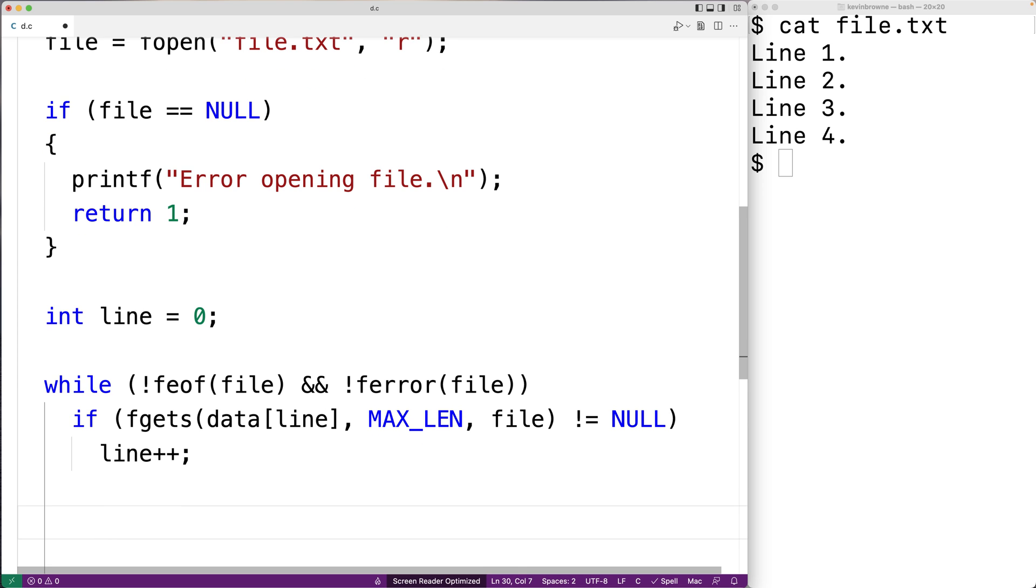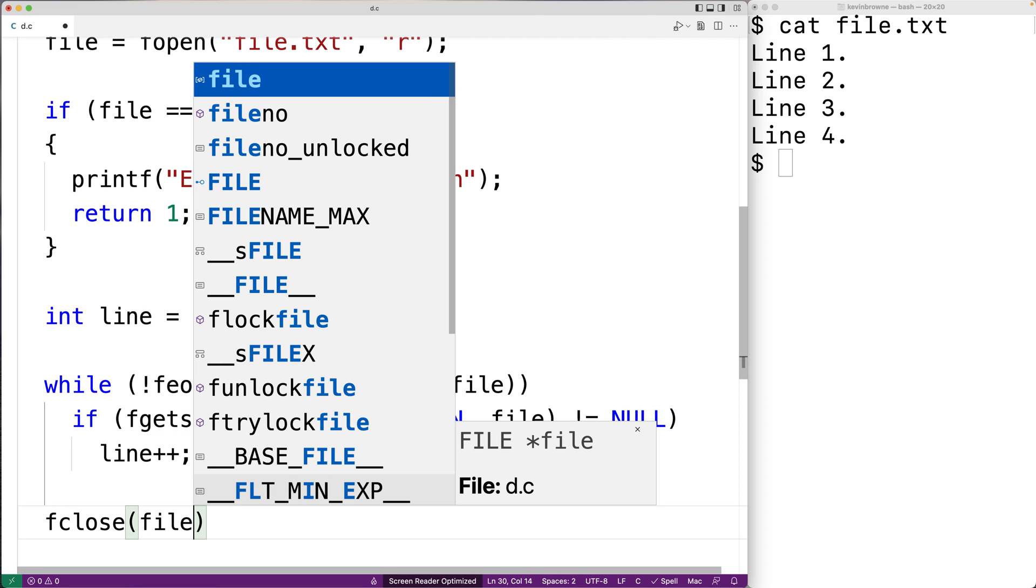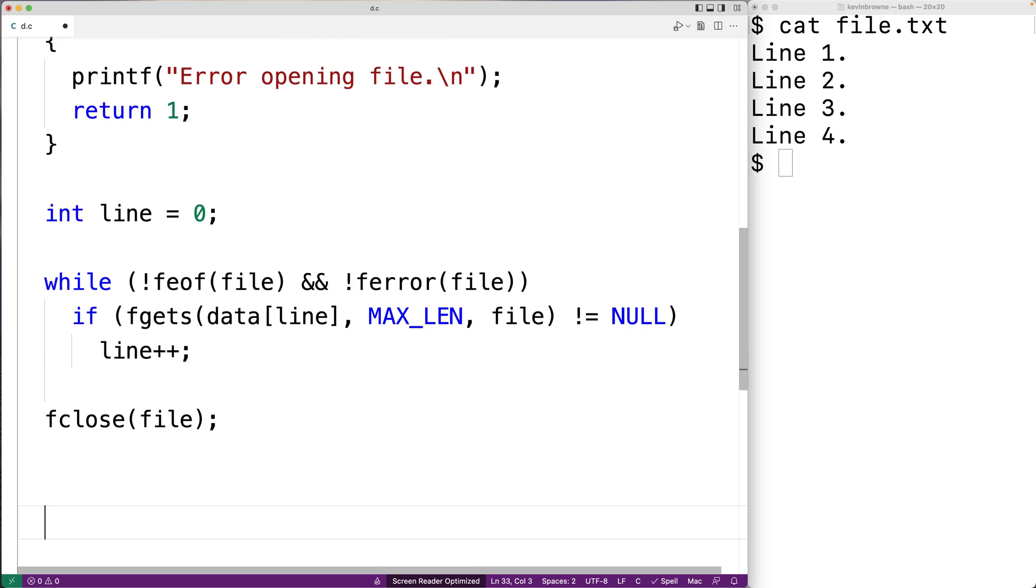Now we're done reading the data from the file and we're done working with the file. So we can close it. We'll say here, fclose file to close the file.